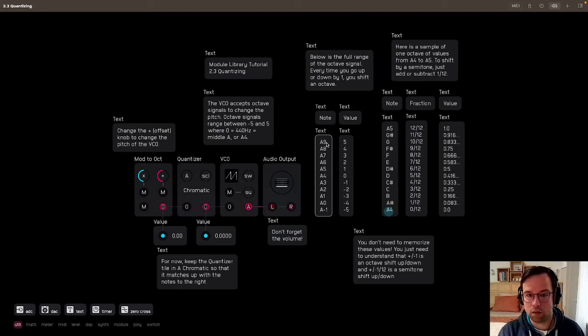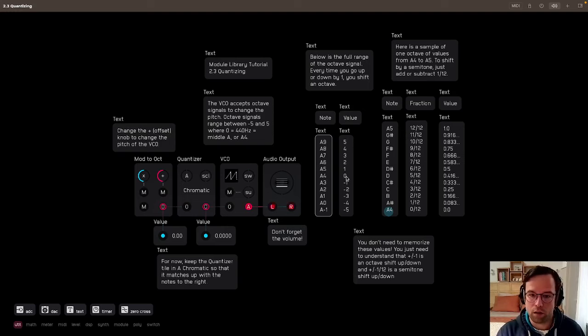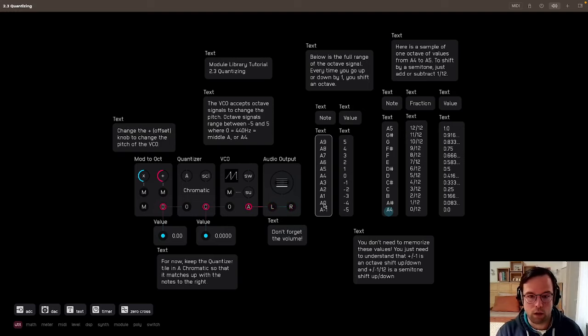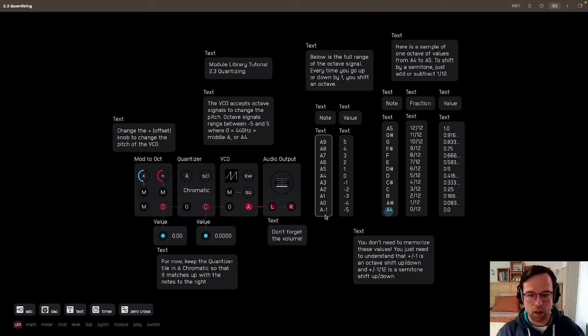And then you go down by an octave each time with every integer you go down. And you go from A4 to A3, A2, A1, A0, and A-1, which is not really a note on the keyboard, but it's there.